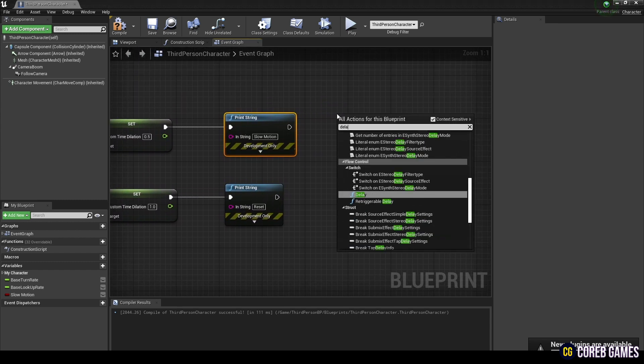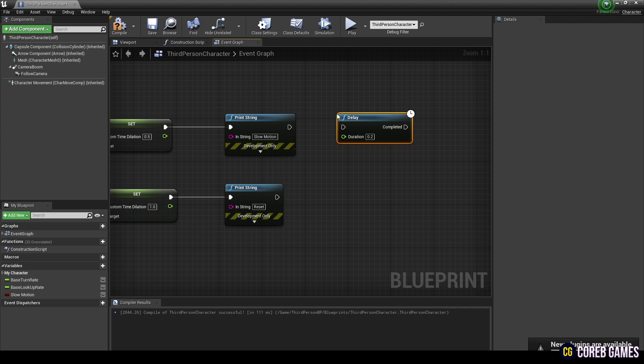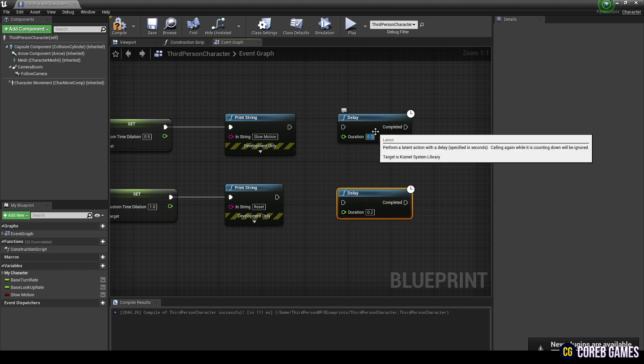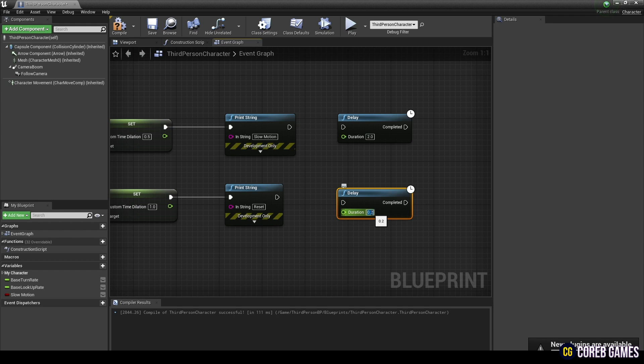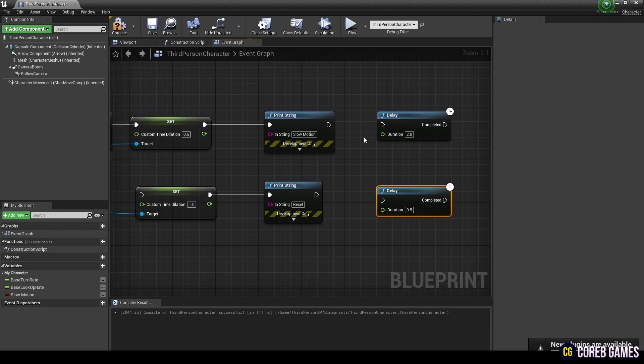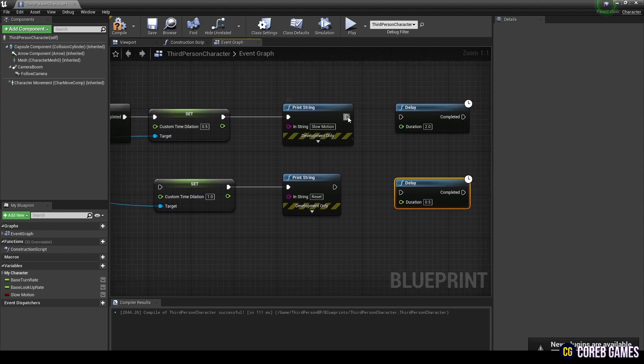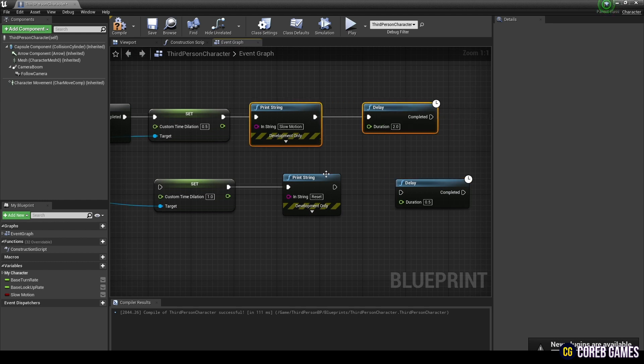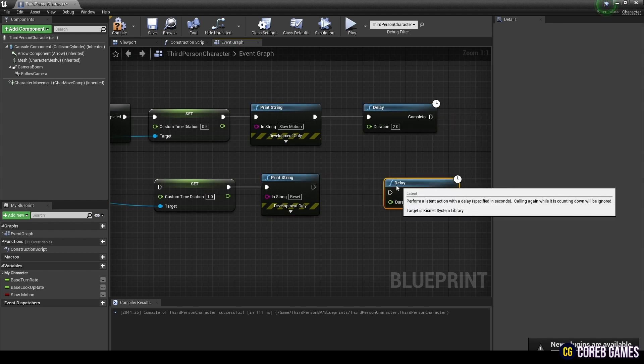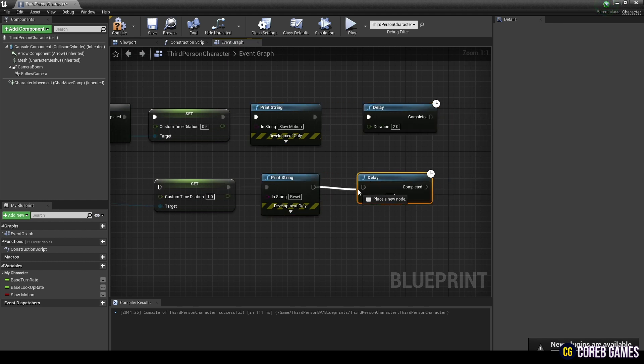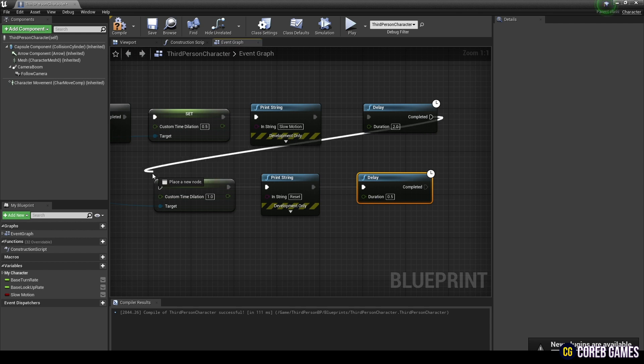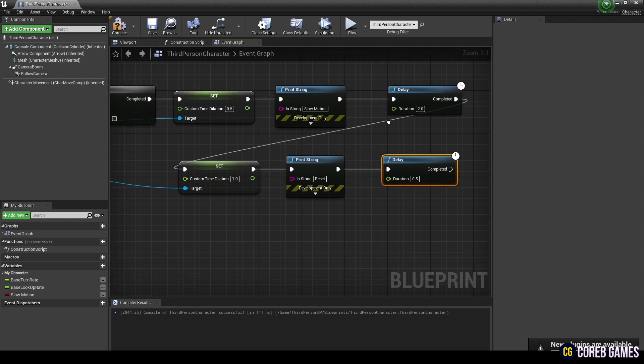Next, after creating two delay nodes, set one delay value to 2 seconds and the other to 0.5 seconds. Then connect each of the print string nodes as shown in the video. To give a two-second delay to the slow motion function, connect the delay node to the custom time dilation node.